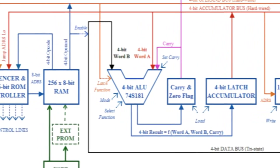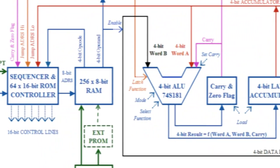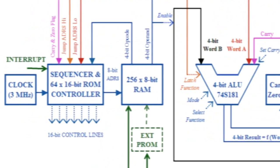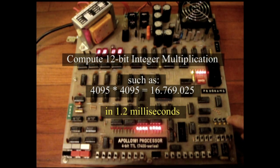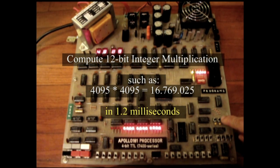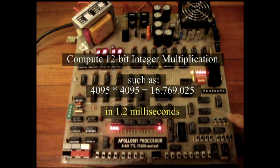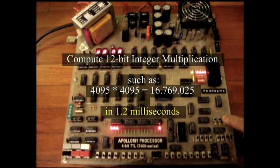Apollo 181 processor runs at 3 MHz and is able to compute a 12-bit integer multiplication, giving a 24-bit long result, in less than 1.2 milliseconds.